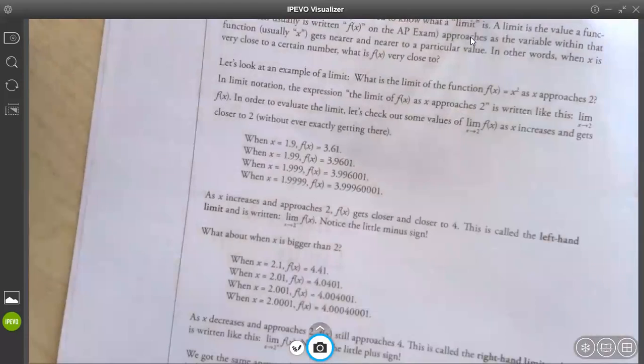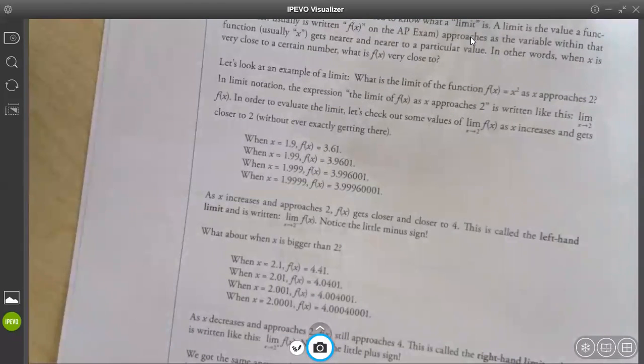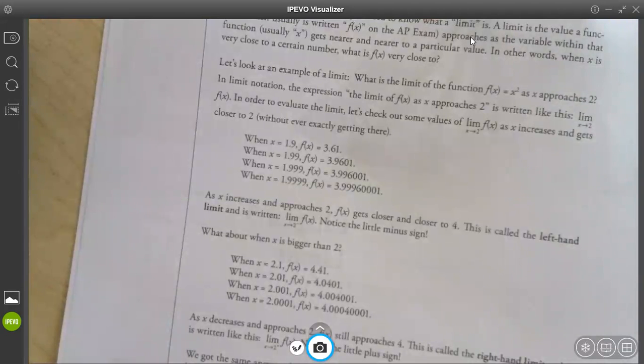So this AP exam — this is all AP topics, everything that you need.